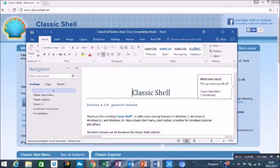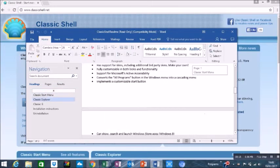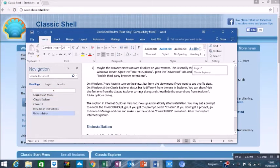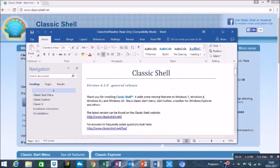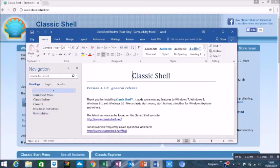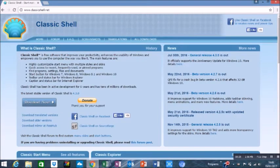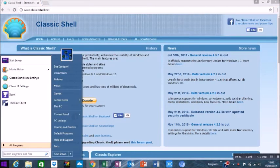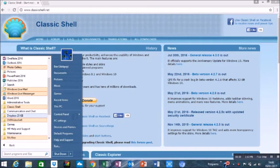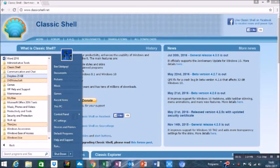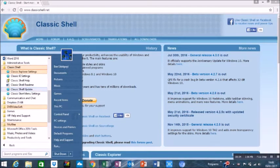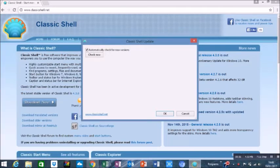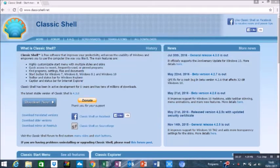And you should get a word document come up. You can have a read through that when you've got the time. So that should all be set up, ready to go. If you click on the start button, you'll see that it's gone back to the classic style, which is what we wanted in the first place.